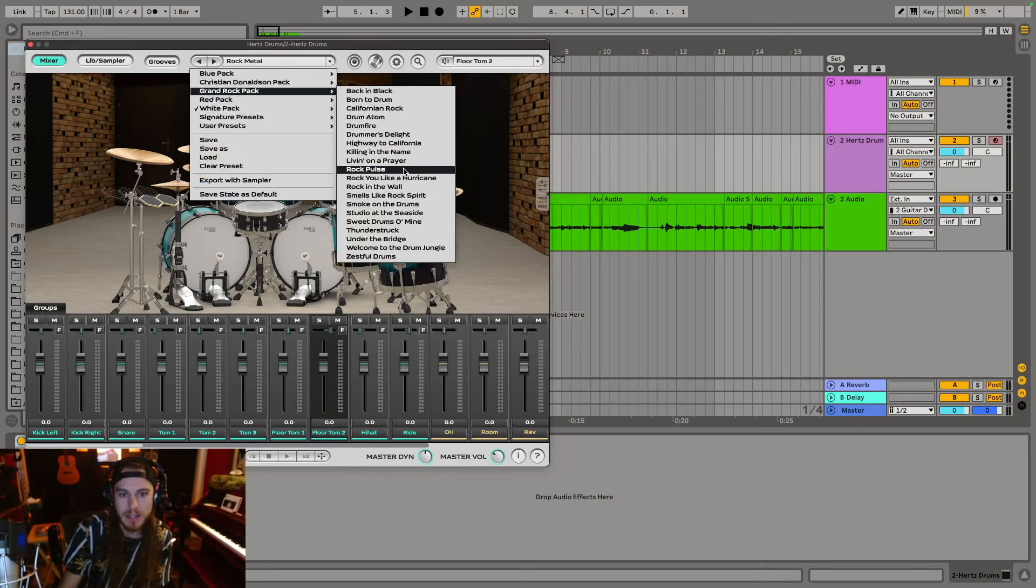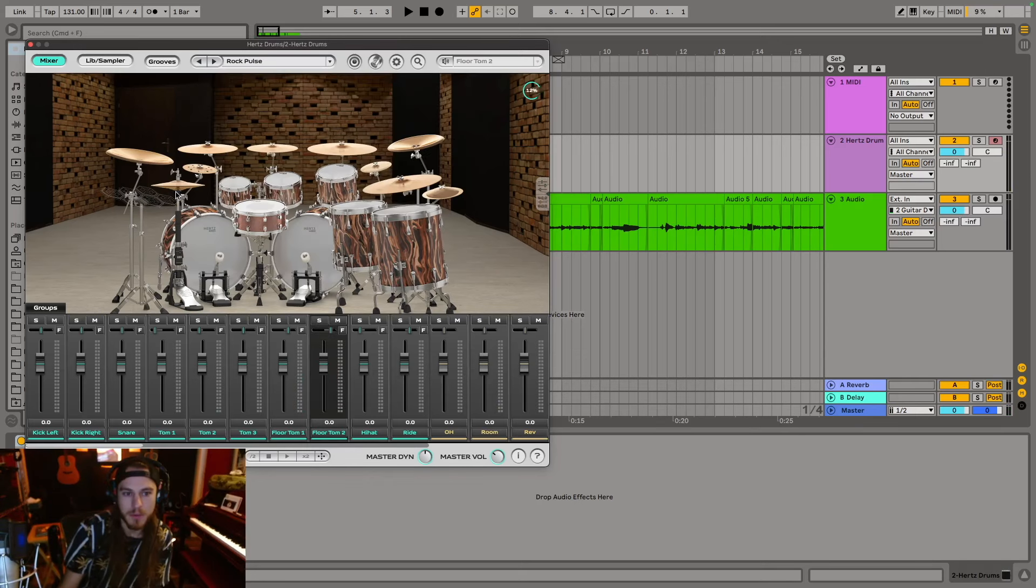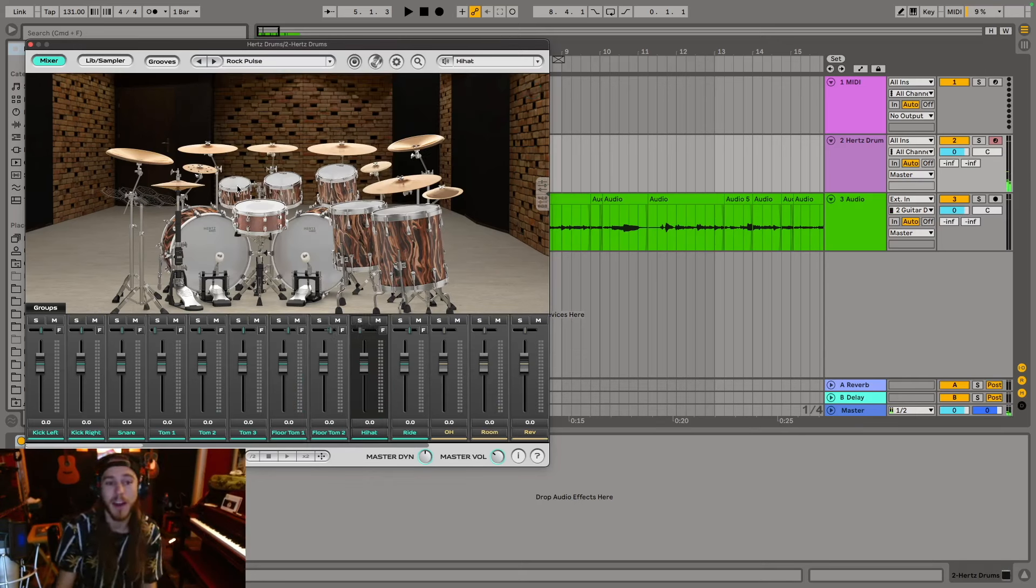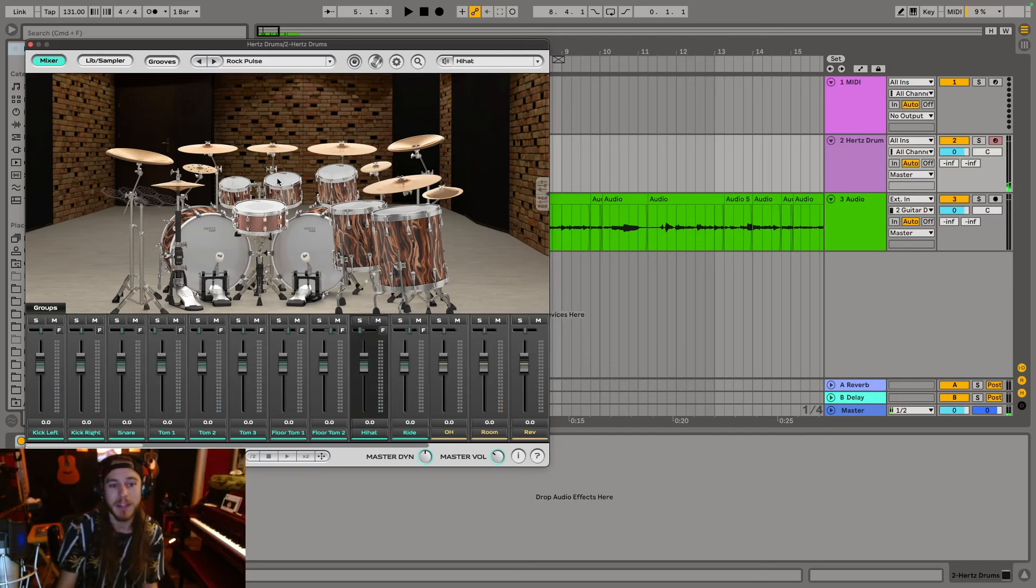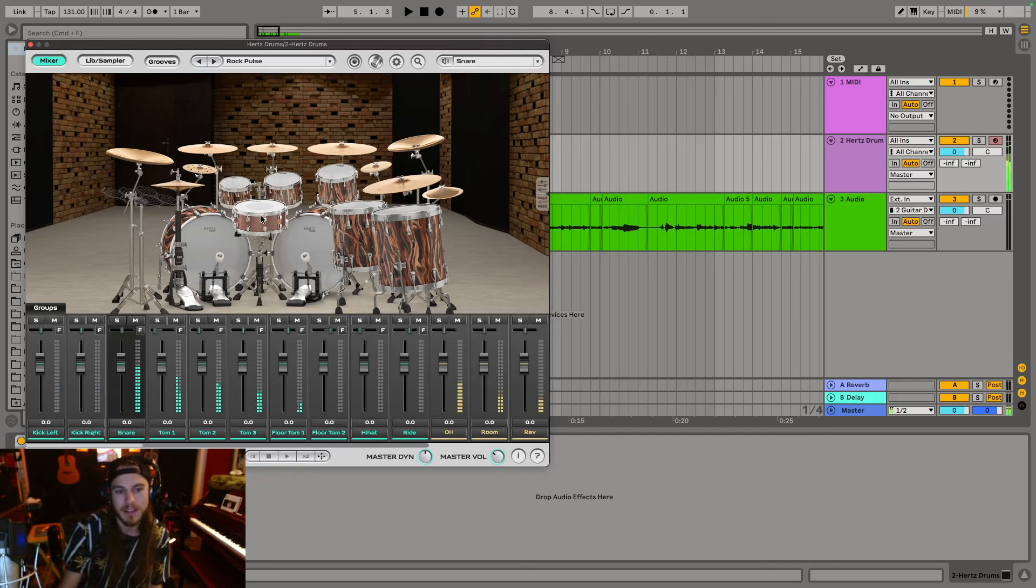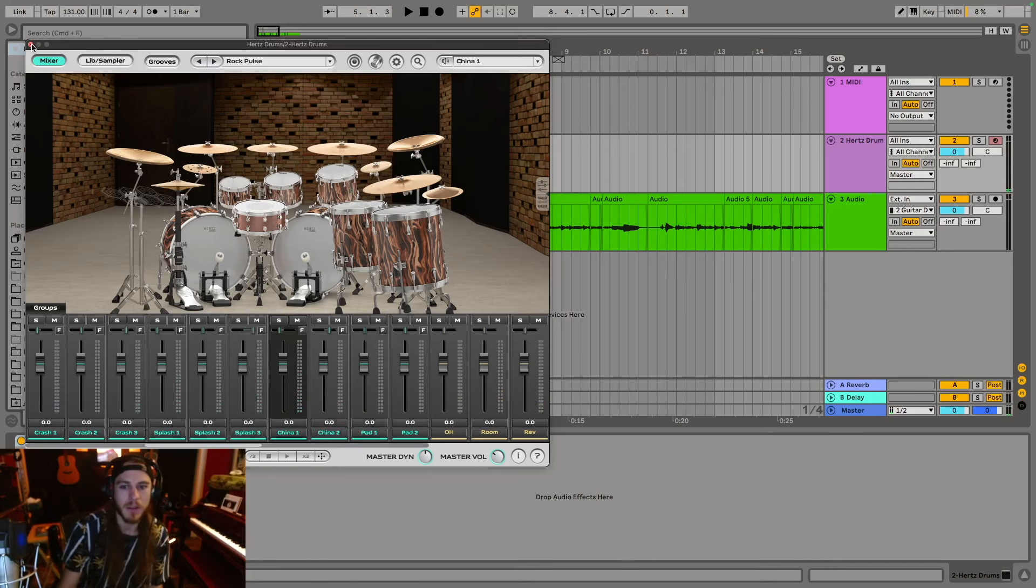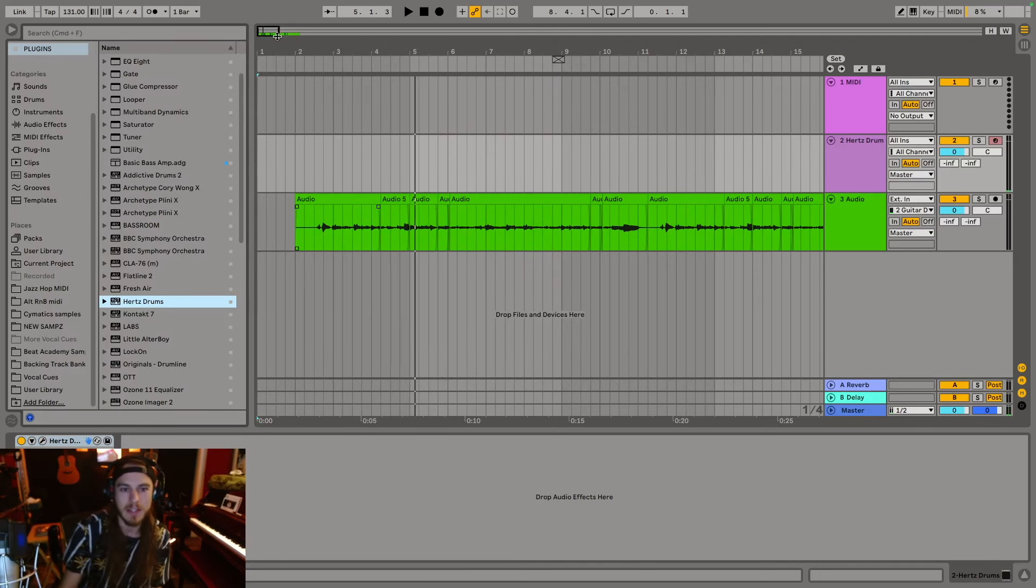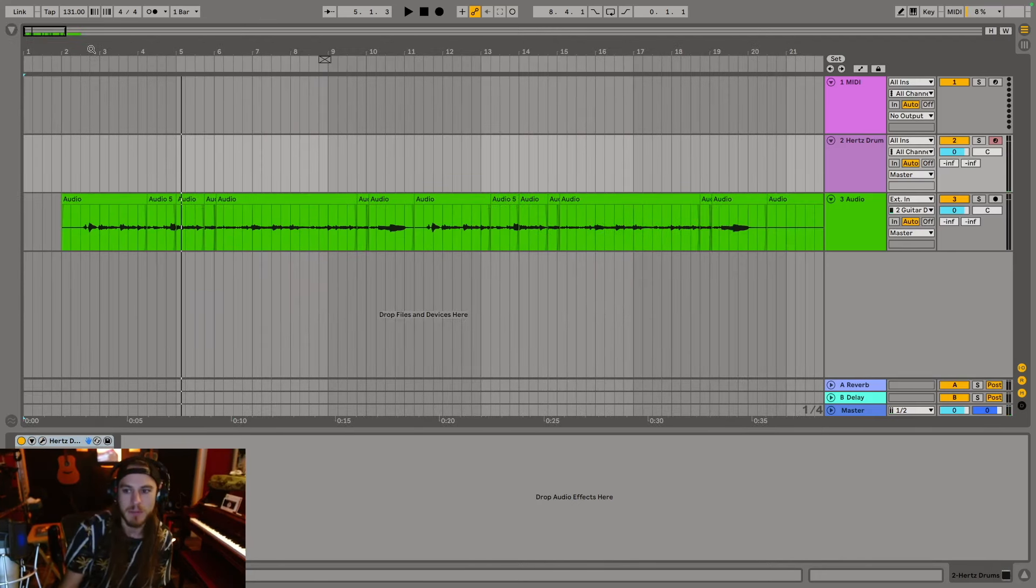I like this grand rock pack. Yeah, I'm digging it so far. I like the way the tom sounds. It's not quite so arena rocky like their red and blue pack is. It's got a little bit more modern zing to it. So let's listen to this riff and kind of get a feel for what we're looking for.